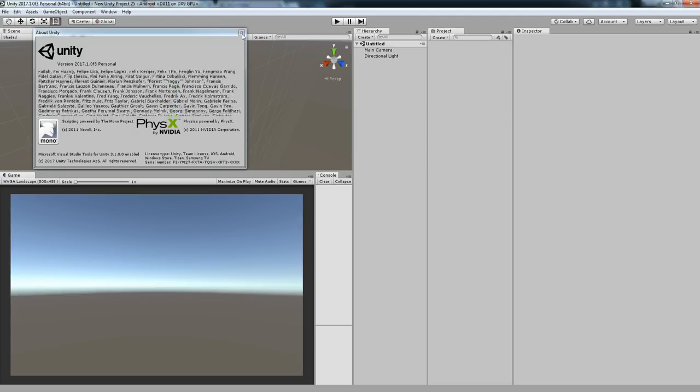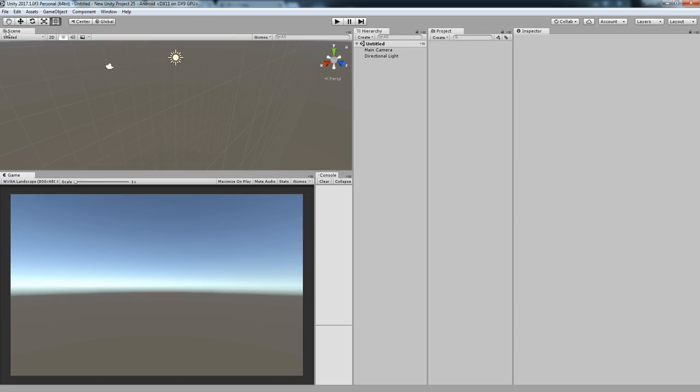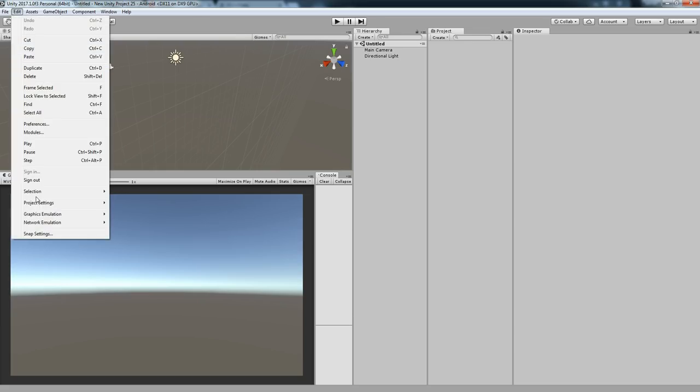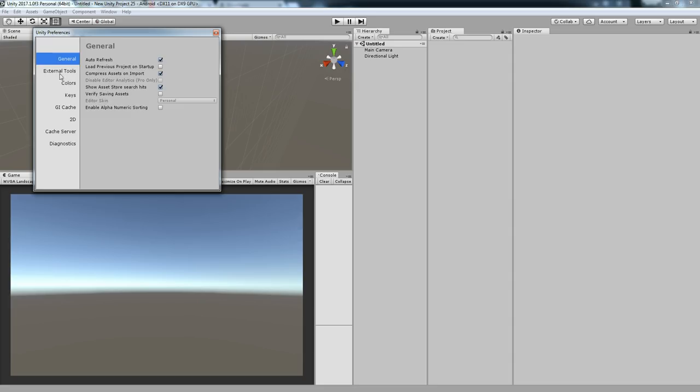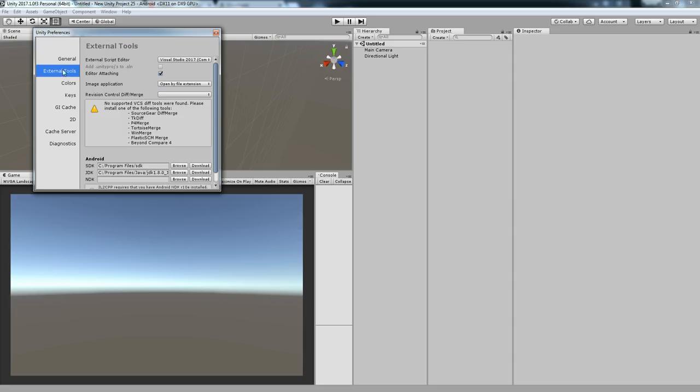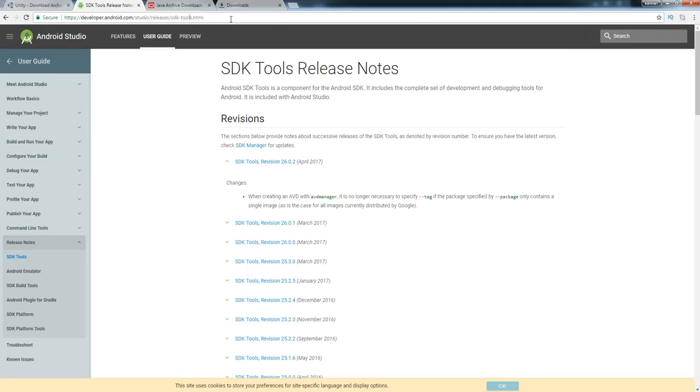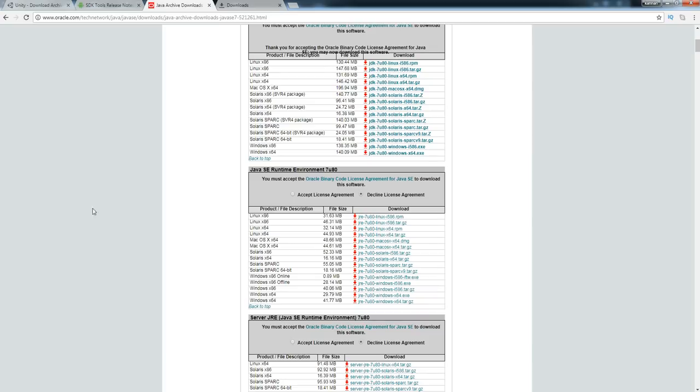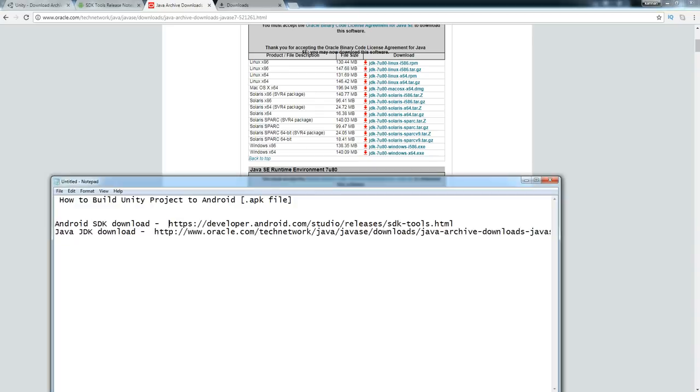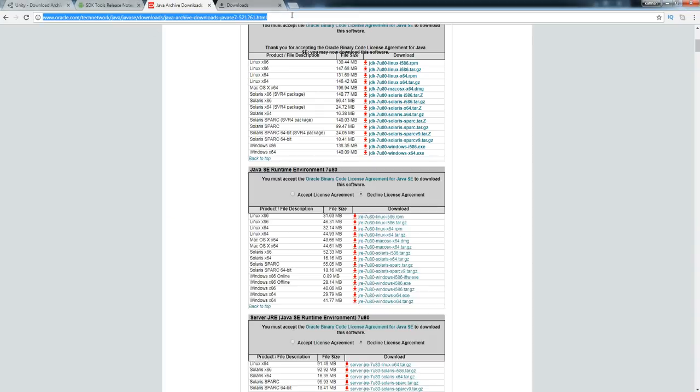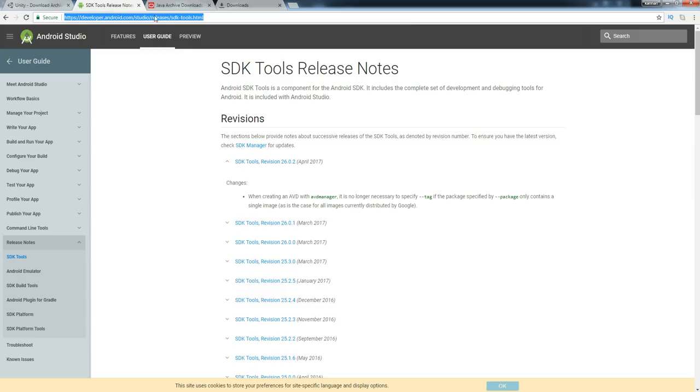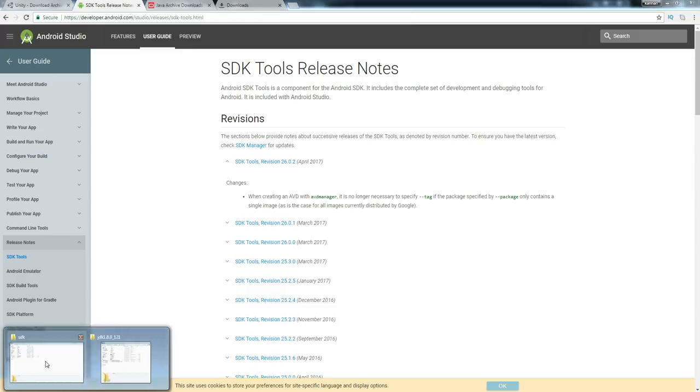After it's been switched to Android, you want to make sure that you have applied SDK and JDK reference paths. Just download the SDK and JDK from this link. I will add this link in the description of the video.